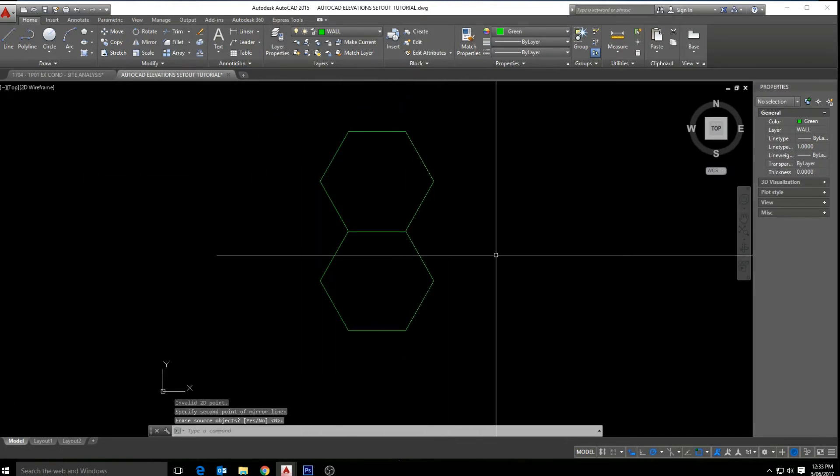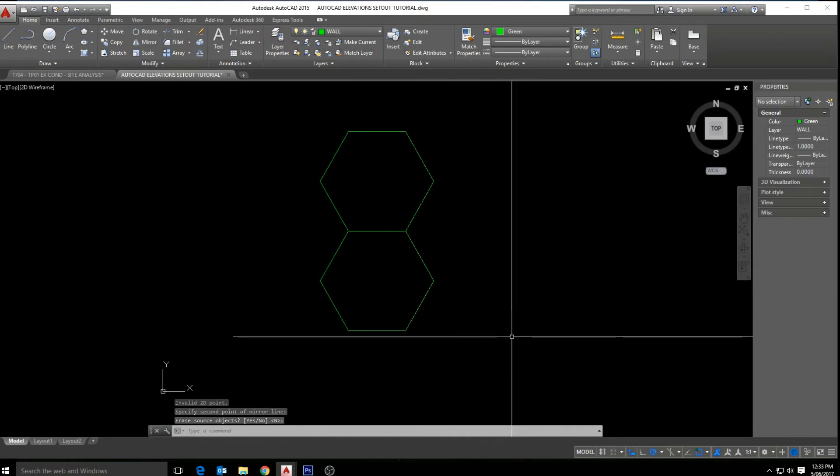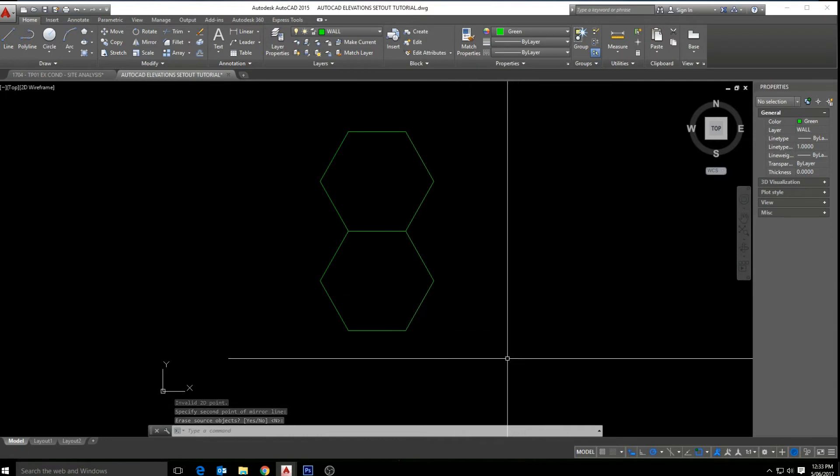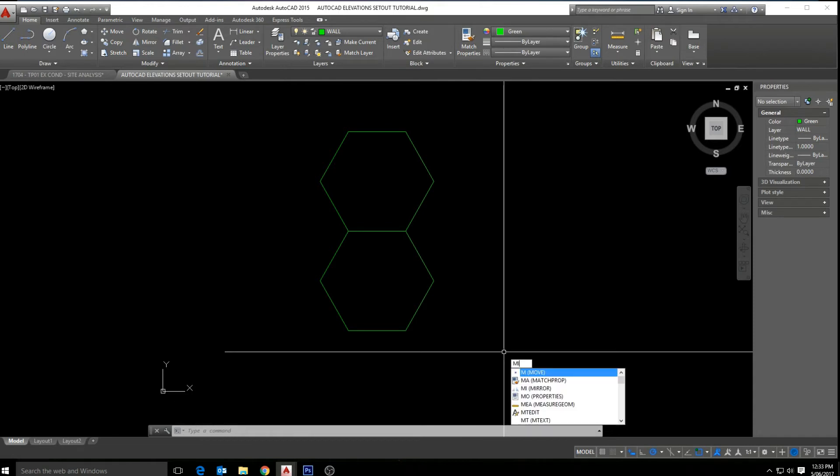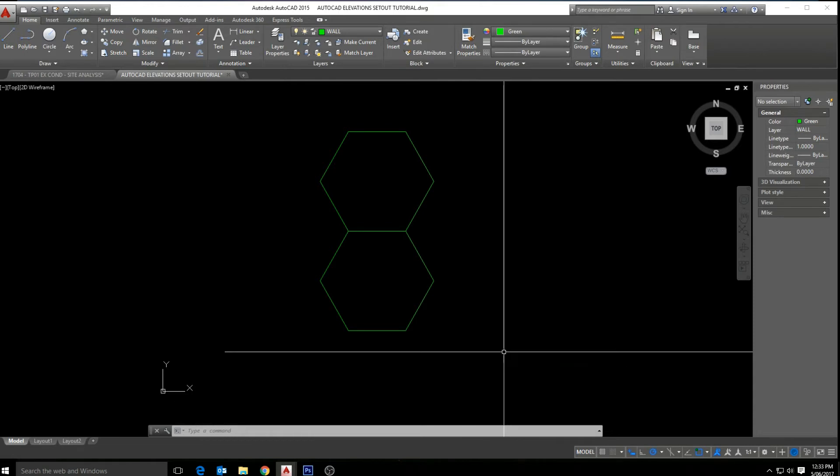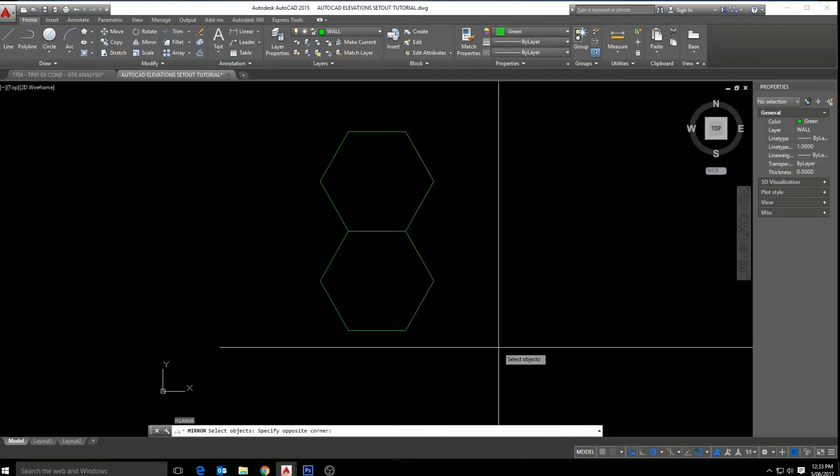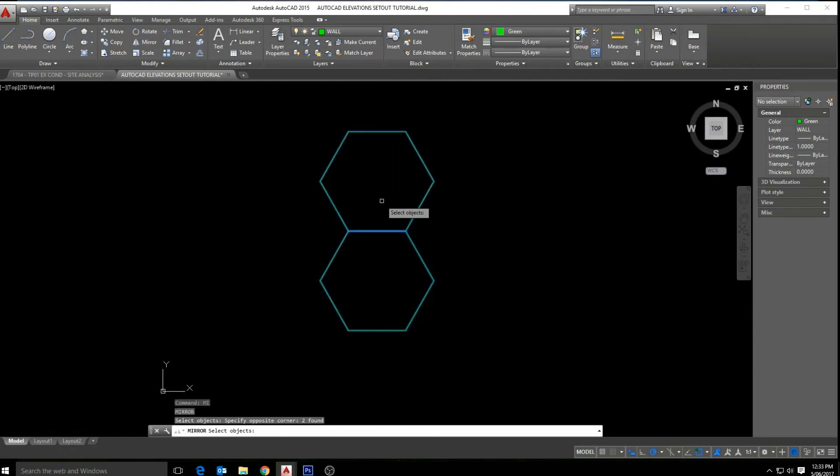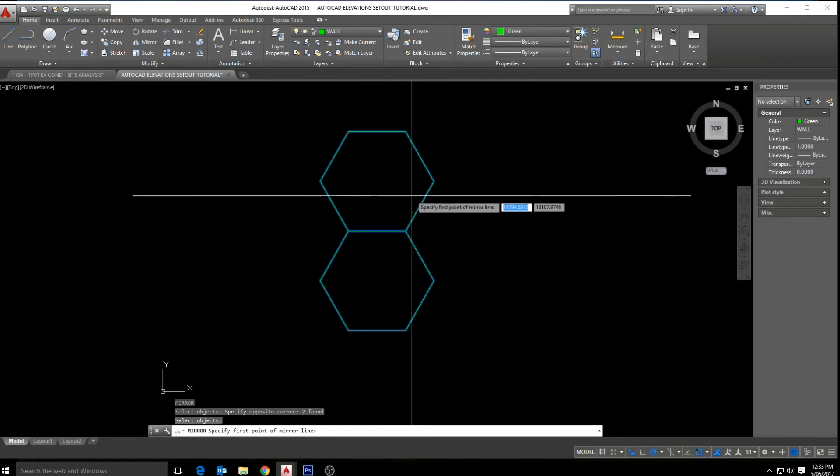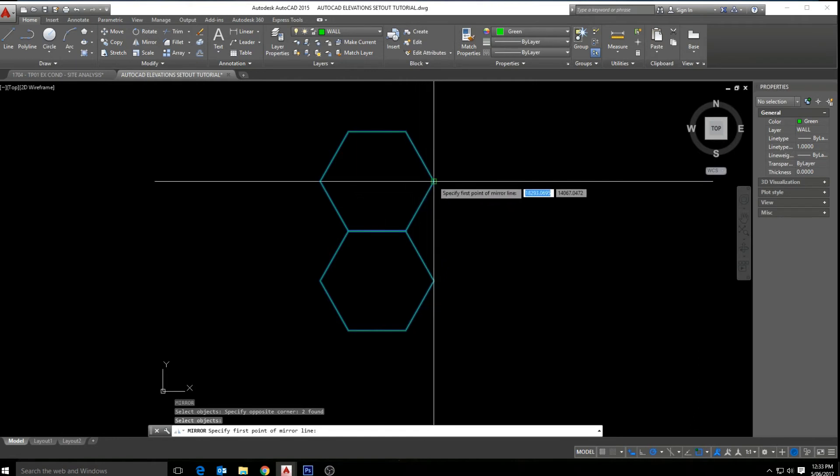So now if we click MI again for mirror, enter, and now highlight the objects we'd like to mirror. This time selecting the y-axis, and bring a straight line up, and we can see, click no, we have mirrored our object to the right.